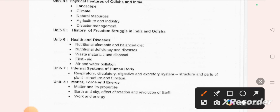Topics also include health and diseases, nutritional elements and balanced diet, nutritional deficiencies, waste material and disposal, air and water pollution. Then internal systems of the human body: respiratory, circulatory, digestive and excretory systems, and plant structure and function.